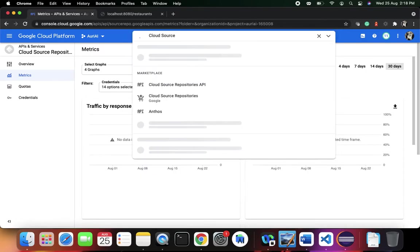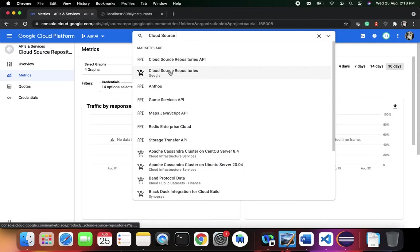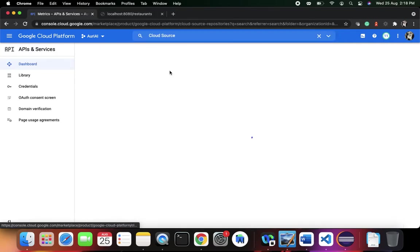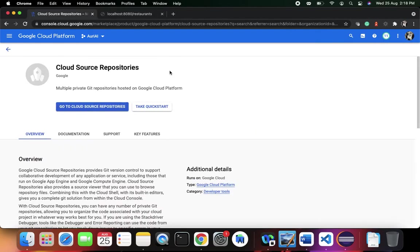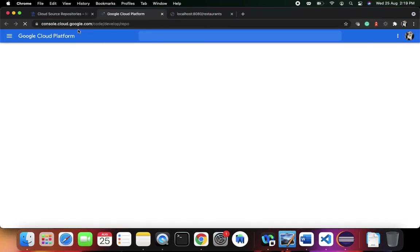Now I'm going to go to the Cloud Source Repositories. The API and services are different, whereas the cloud source repositories is different. You need to navigate into a different link. When I go with cloud source repositories, it takes you to the Google cloud source repository environment.